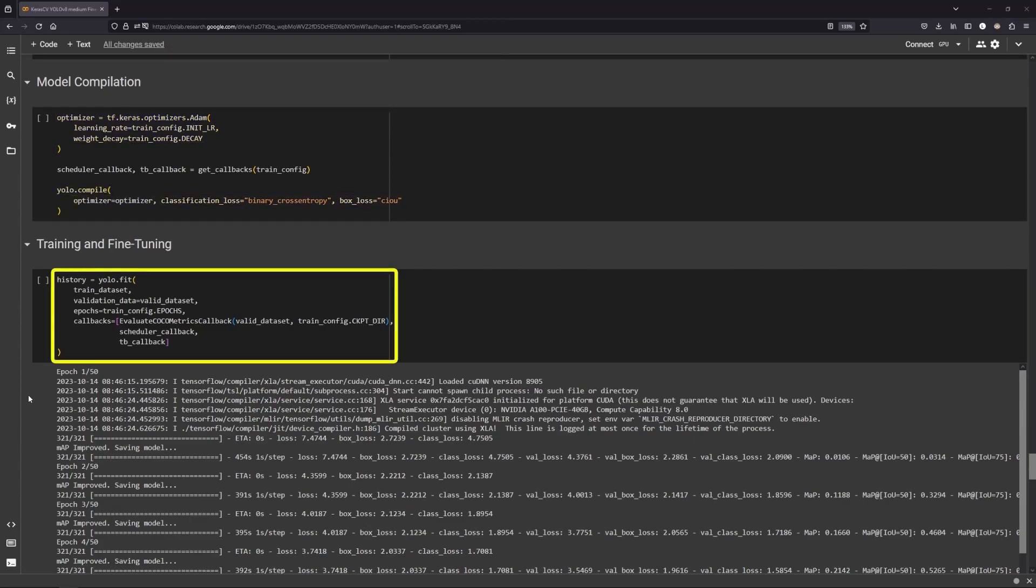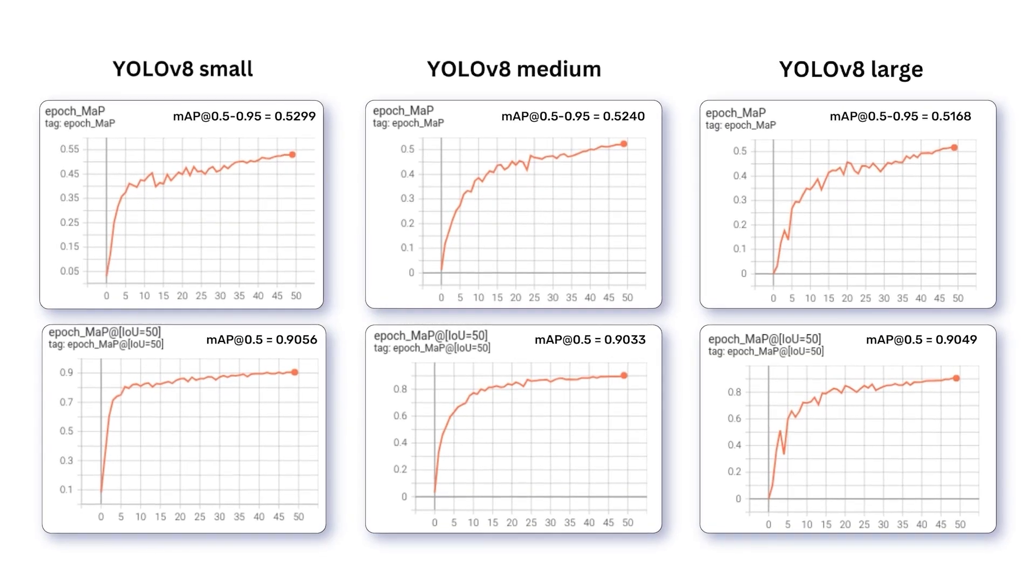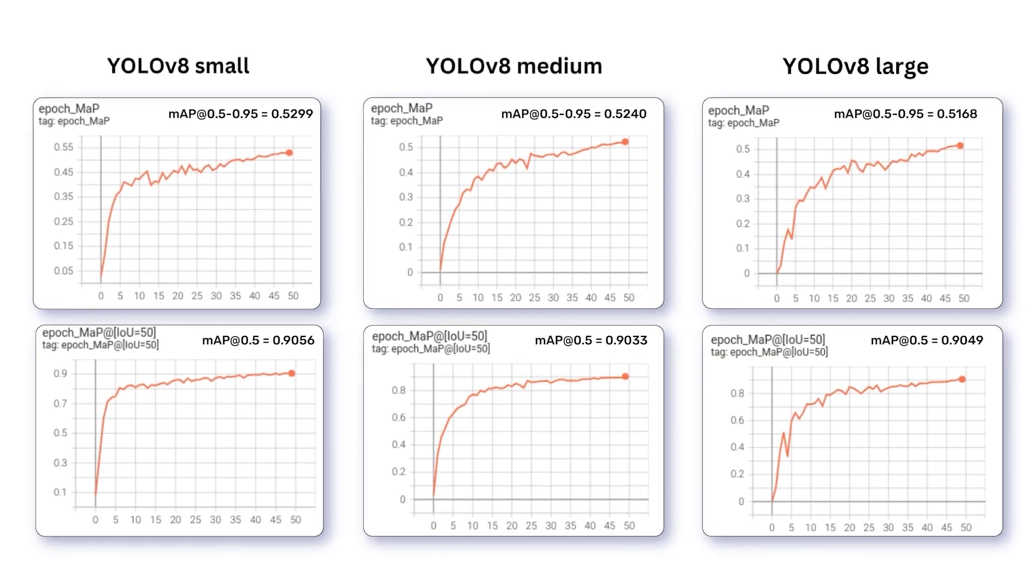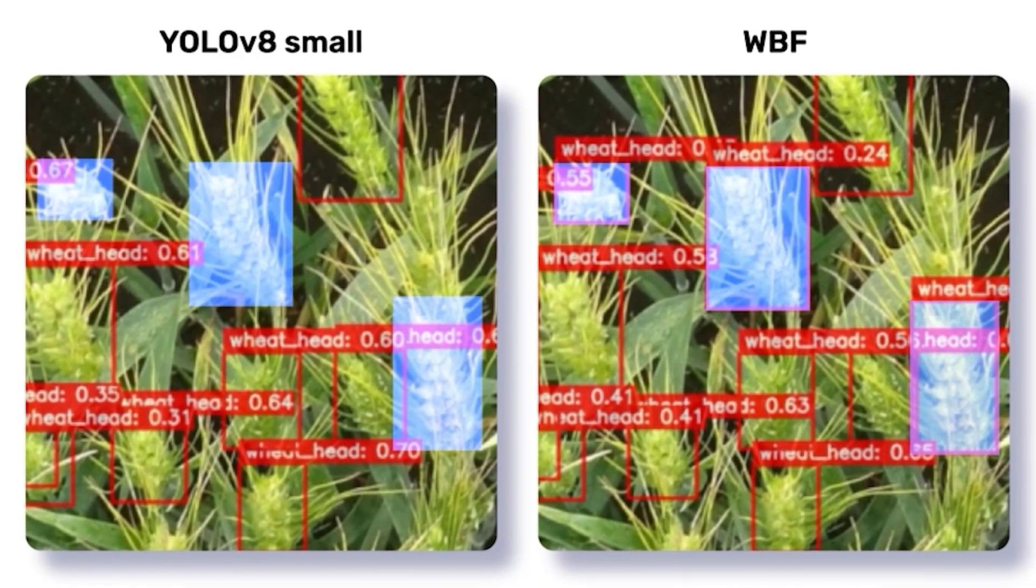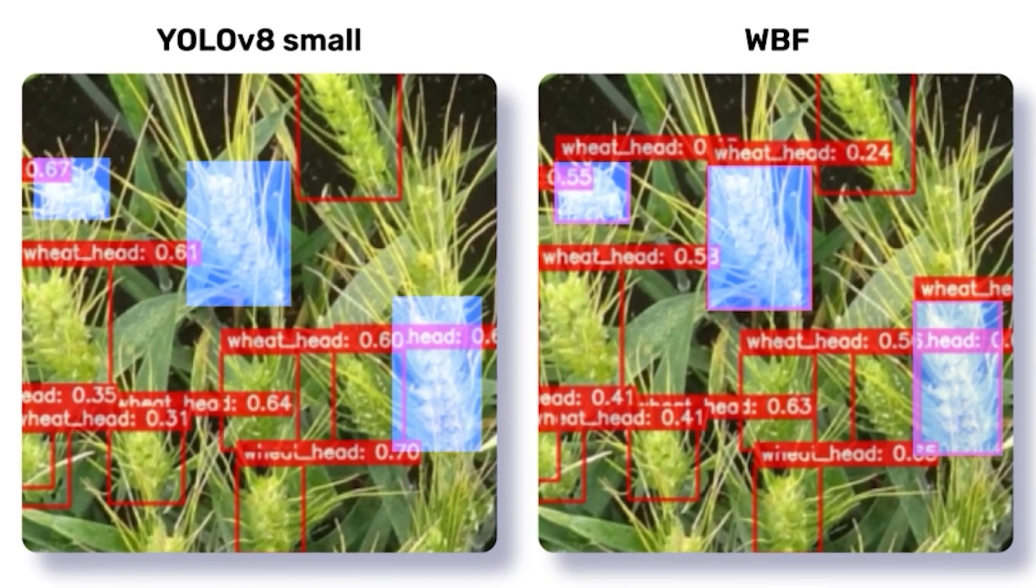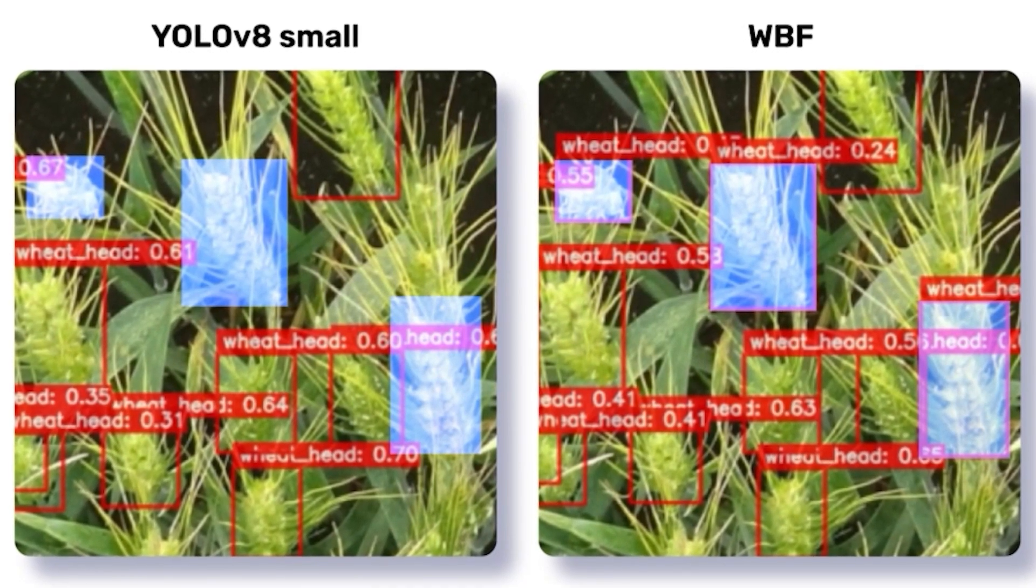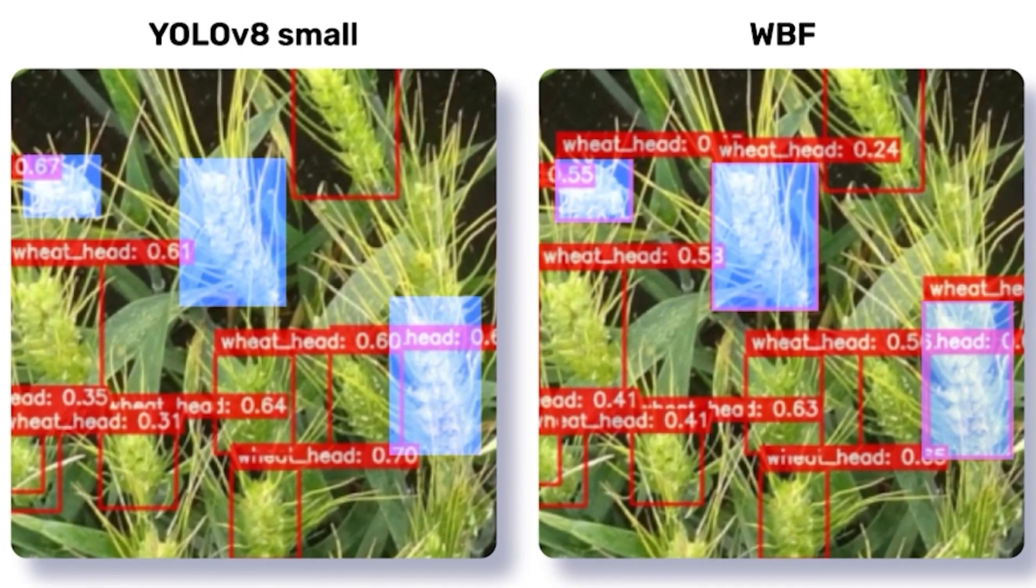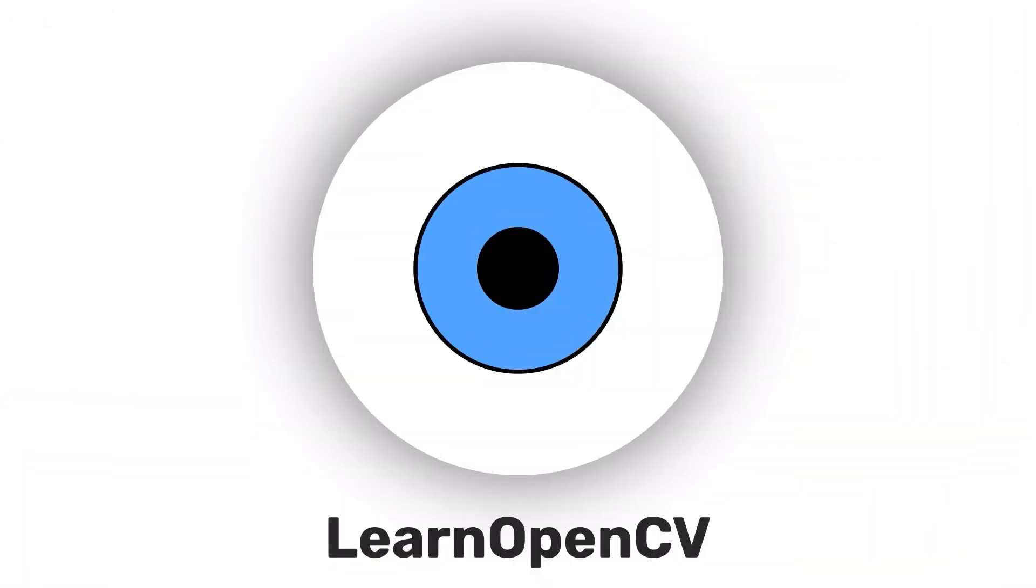Let's train and compare YOLO V8 models using KerasCV and use weighted box fusion to produce unified predictions across all the models. Hey there, welcome to LearnOpenCV.